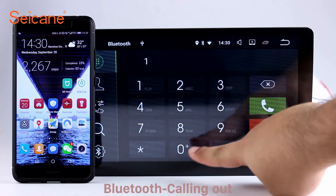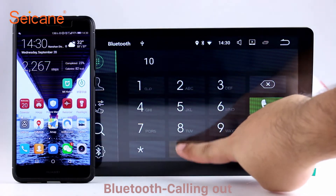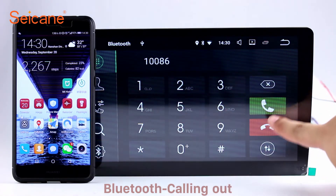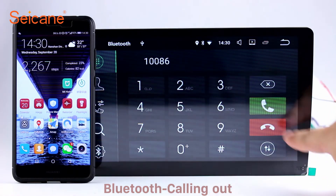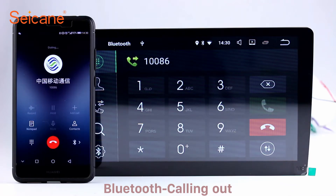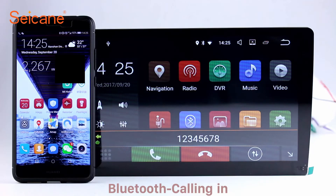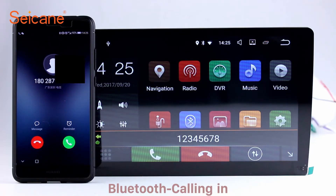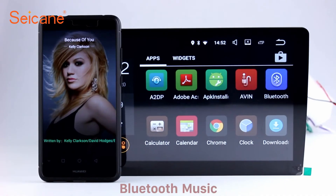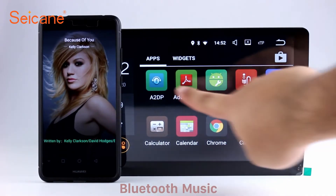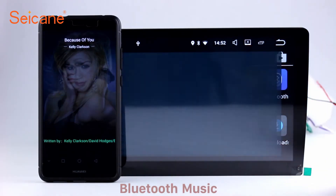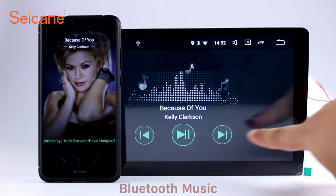Bluetooth. Let's come to the Bluetooth function. Connect your phone with the unit via Bluetooth and dial numbers on the screen directly. You can also answer calls through the screen and listen to music from your phone. You can operate on both your phone and the unit.